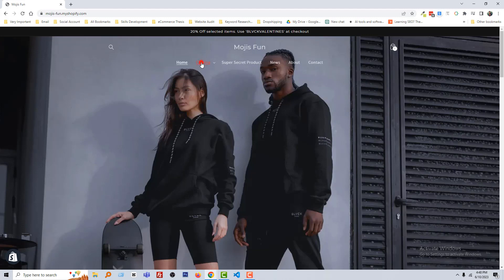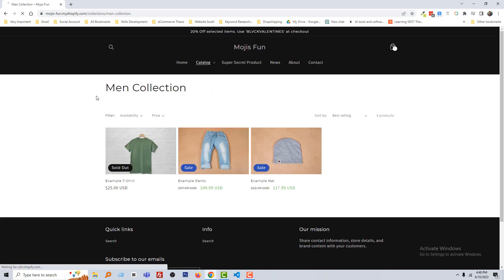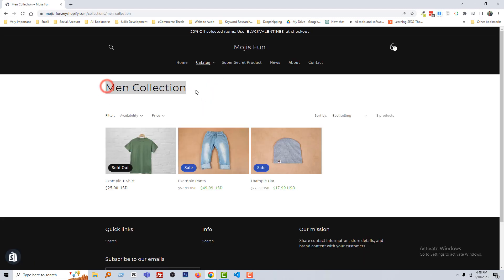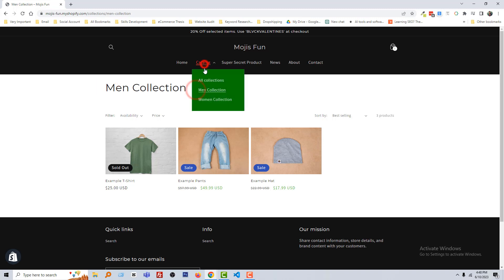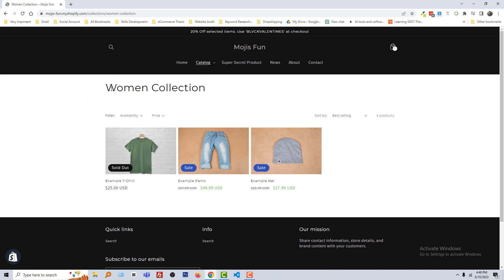Here is my Shopify online store and I am going to a collection page. For example, click on the main collection — this is the collection title. Also, if I click on the women's collection, this is the women's collection page title. So I wanted to remove this collection title.